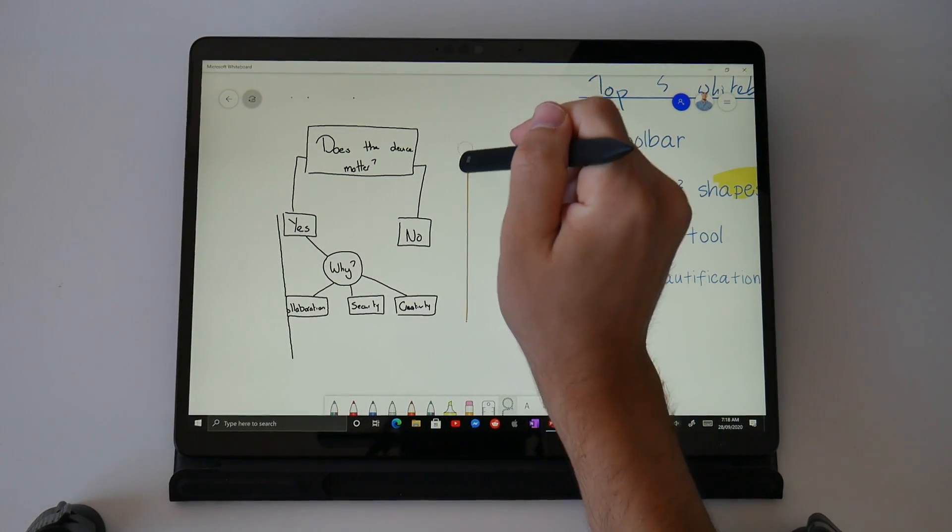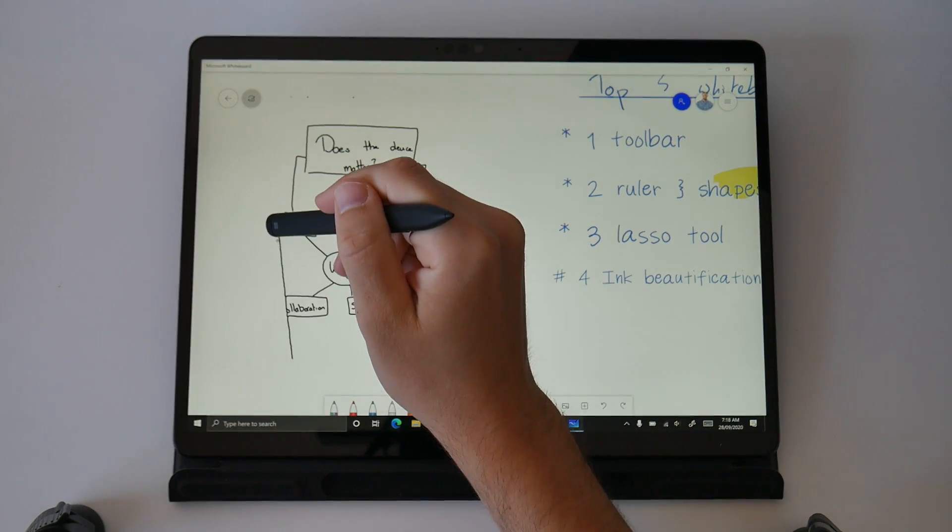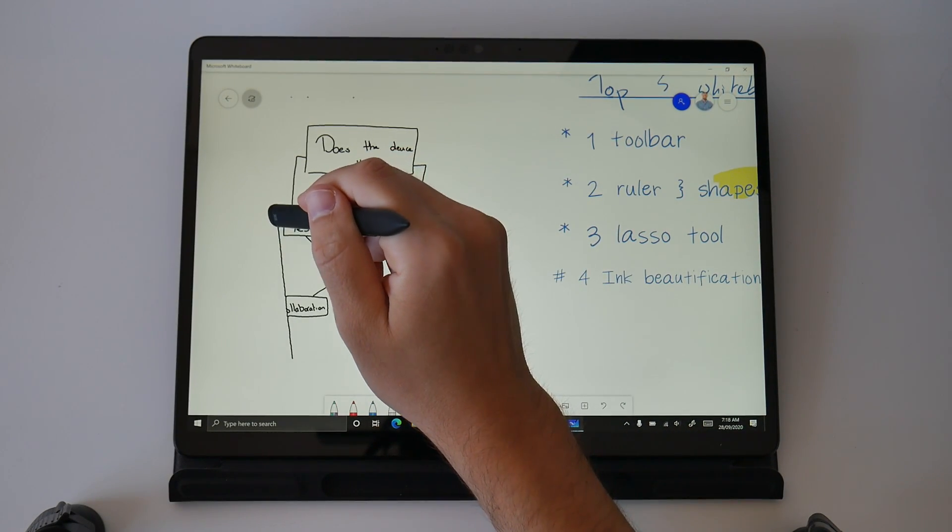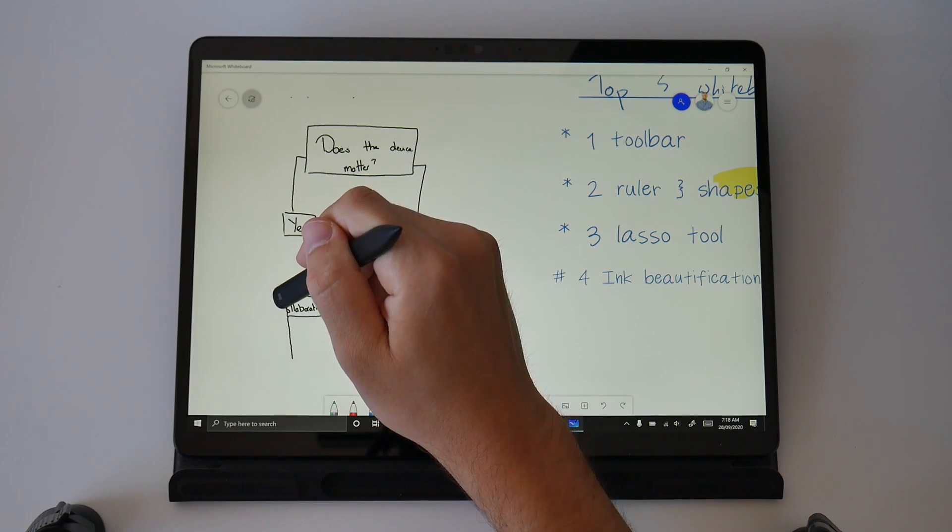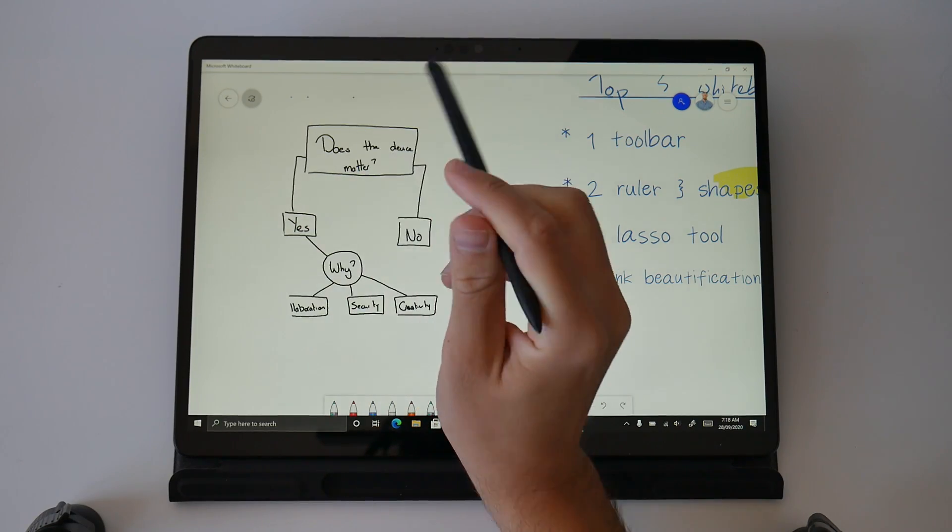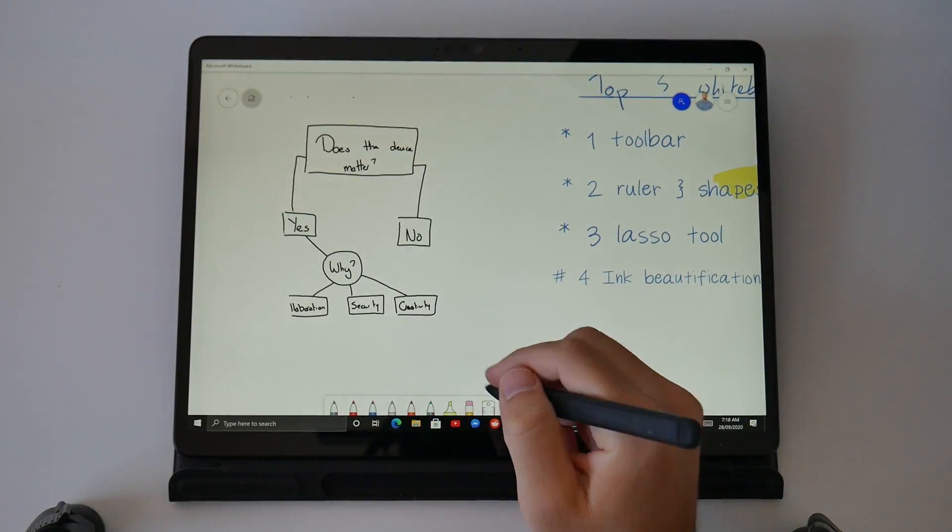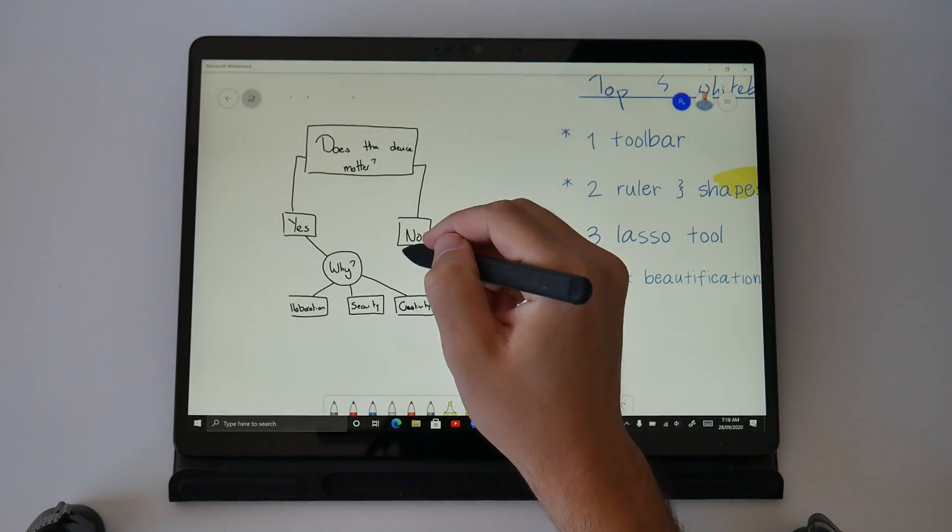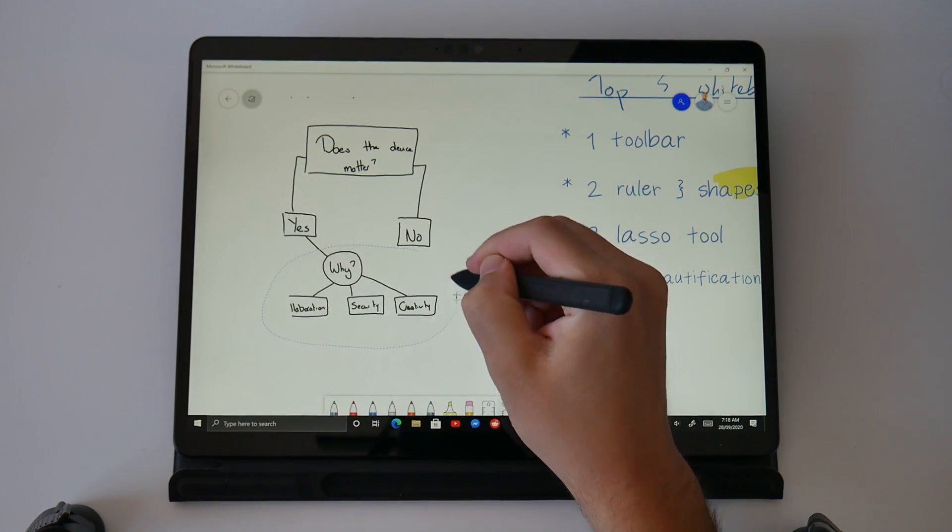You can see here I'm using the back of the pen to rub out those lines and tidy up that conversion a little bit but the amazing thing here is a few seconds ago this was a static image and now I'm interacting with it as if I'd written and drawn it directly into the whiteboard app.